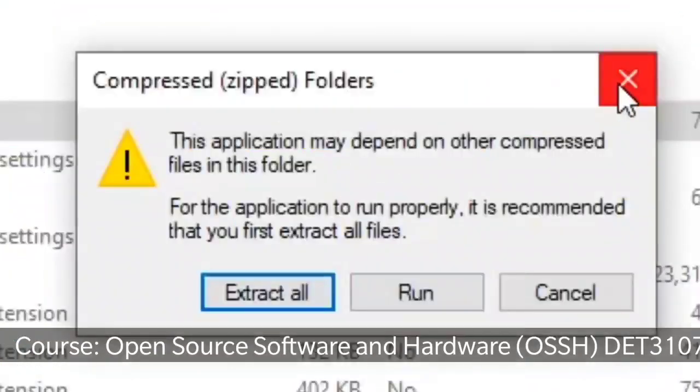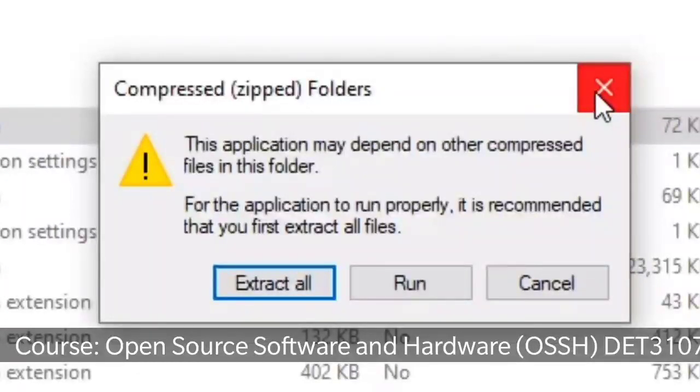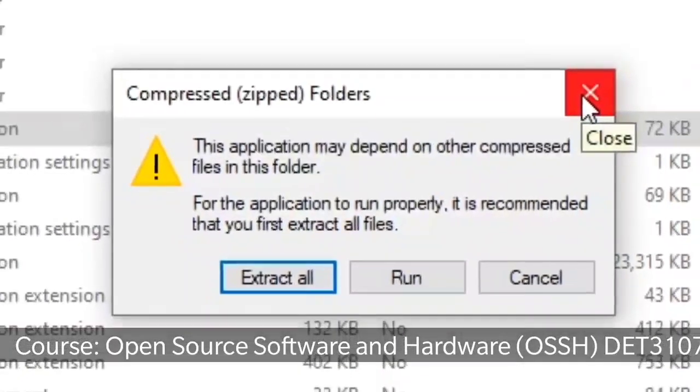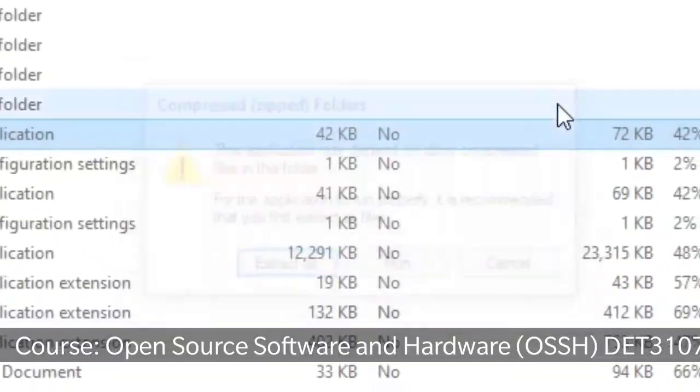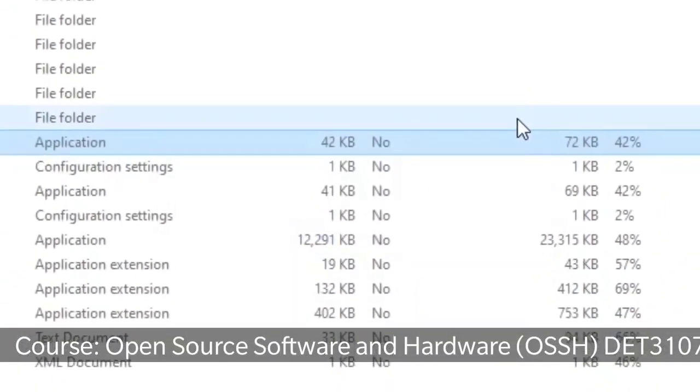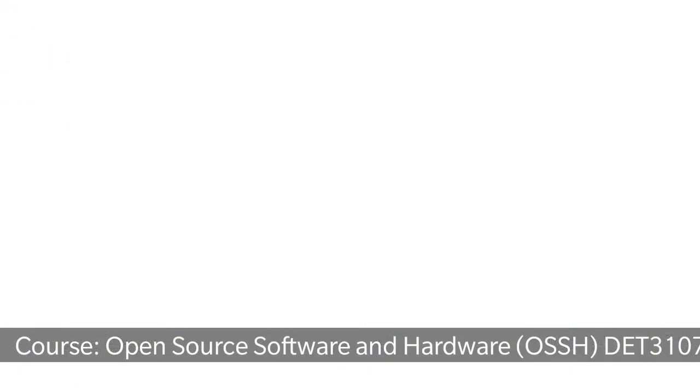So let us extract first. Compress the zip folder. We have to extract it. So let us take it somewhere. For example, on the desktop.